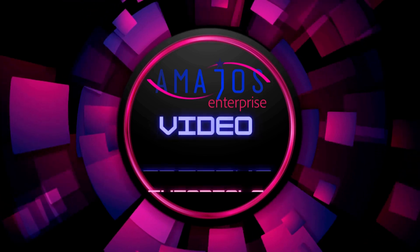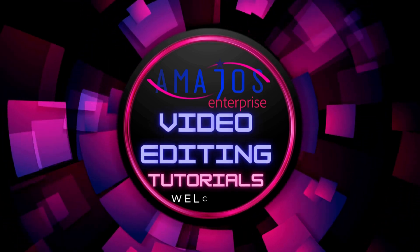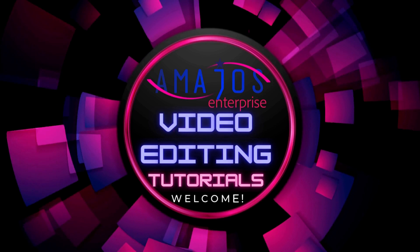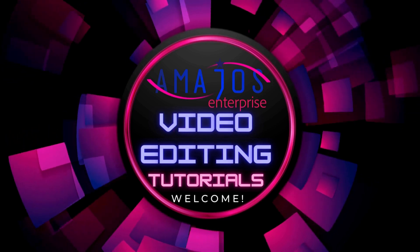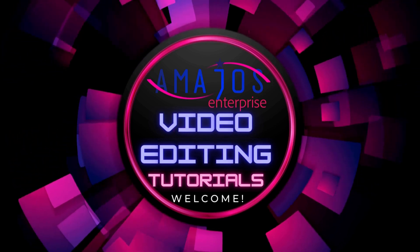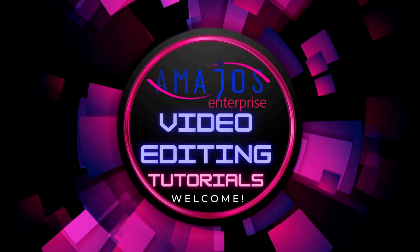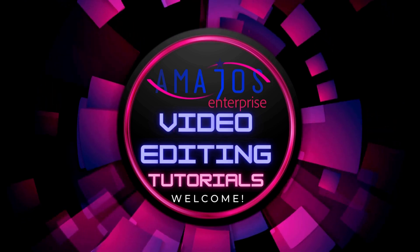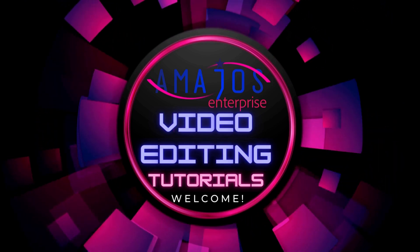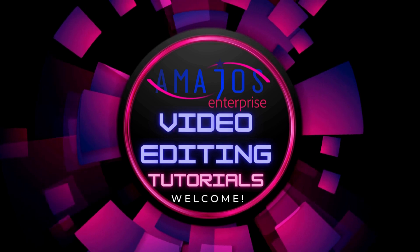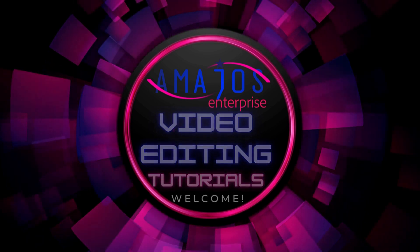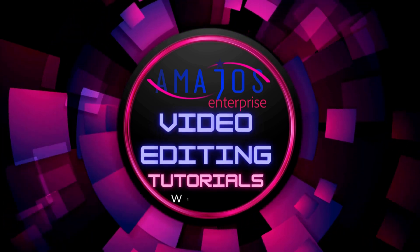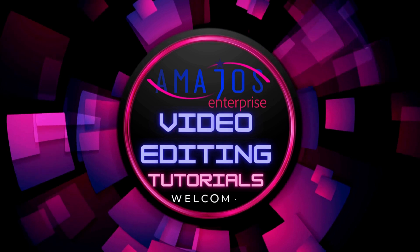Everyone, you are all welcome to Amajos Enterprise on Facebook and Instagram. Please like and share our page for others to benefit from the tutorial you are about to take. This is the second video on working with Canva, that is video editing with Canva.